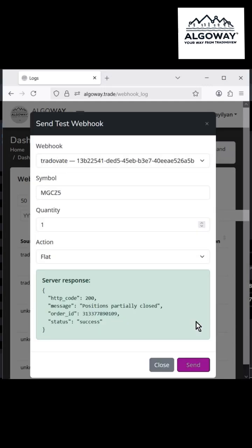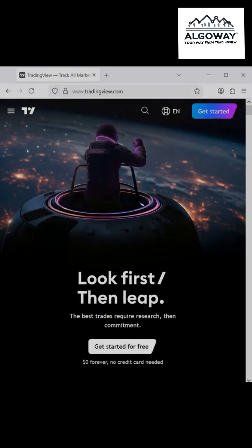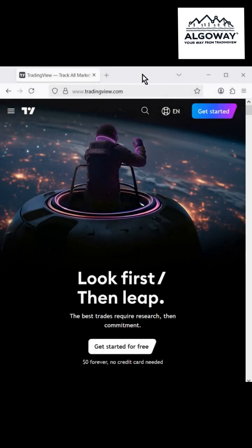Go back to the test window in the dashboard and close the position. Now you only need to create an alert for your strategy.